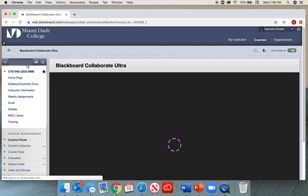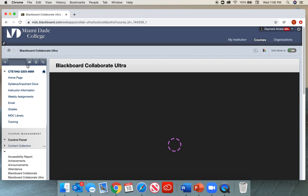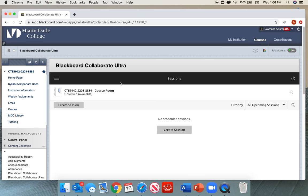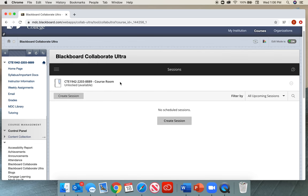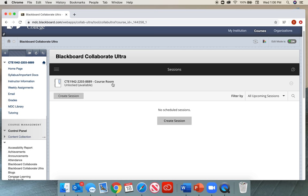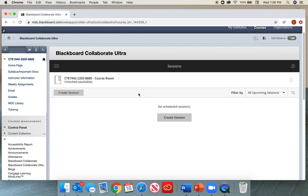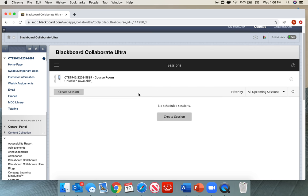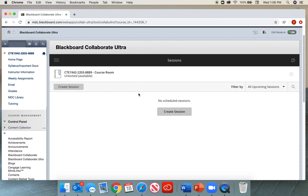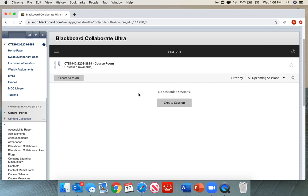We can go ahead and select this and this is what we'll see. We want to create some sessions before we get started so that we are able to start those recordings. The first thing we're going to do is click on Create Session.